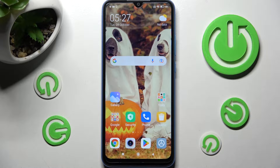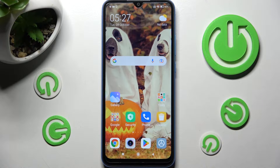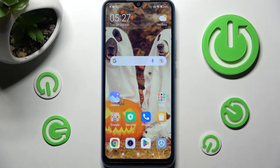Hi! In front of me is Xiaomi Redmi 10A, and today I would like to show you how you can clone apps on this device.